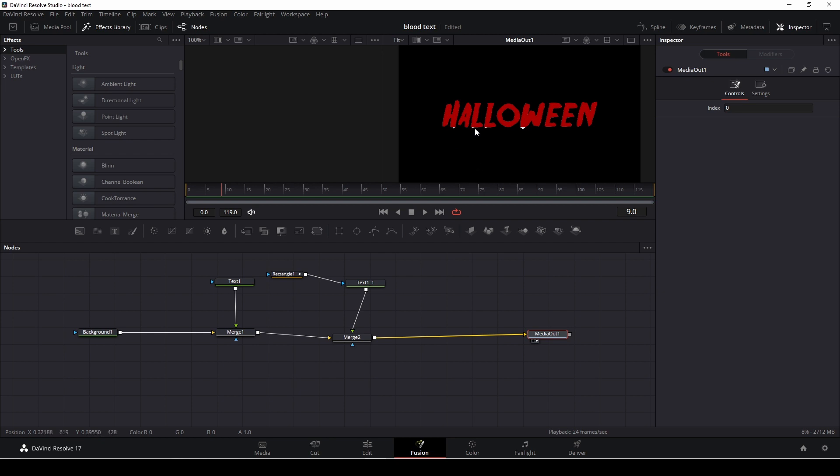So what I want to create now is I want to create drops of blood running from some of the letters and then let's see how we're going to do that.